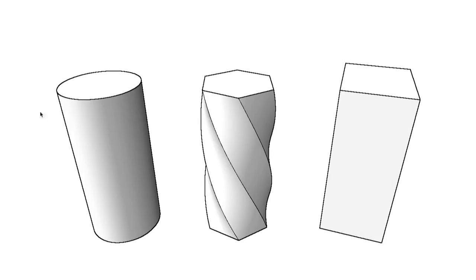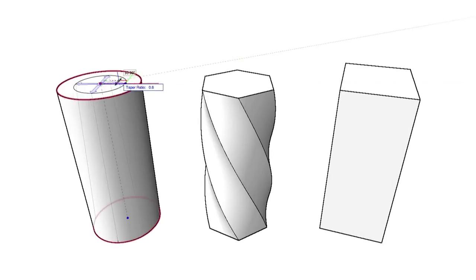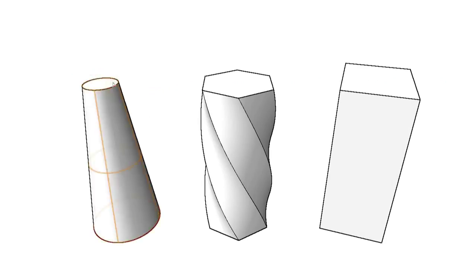This tool has three new modes in addition to twist: taper, bulge, and bend.